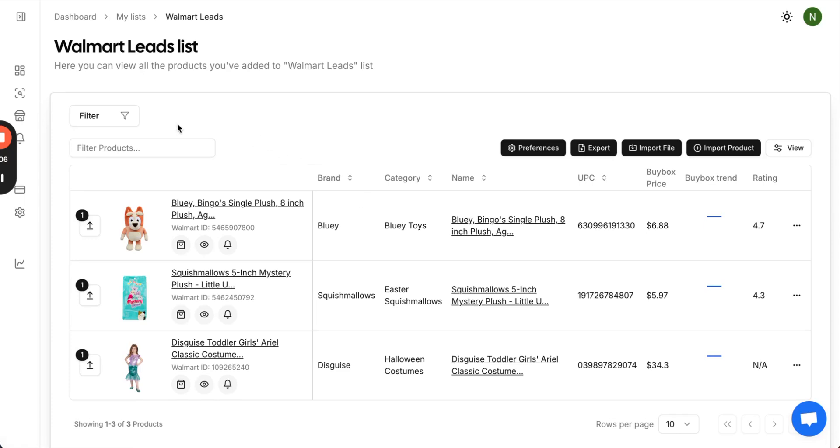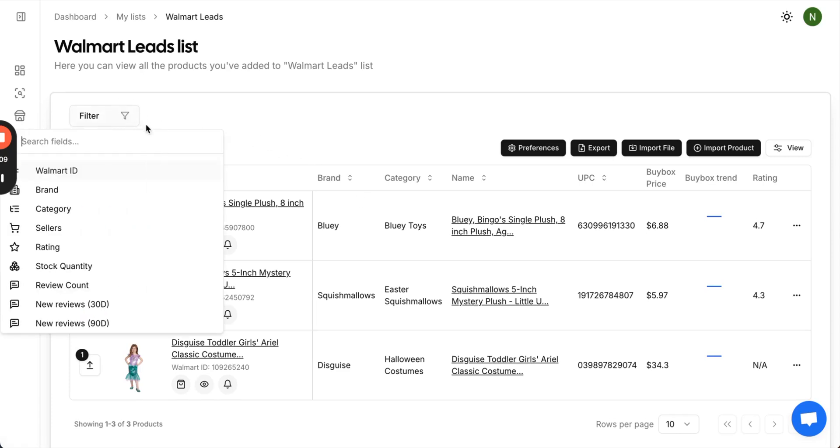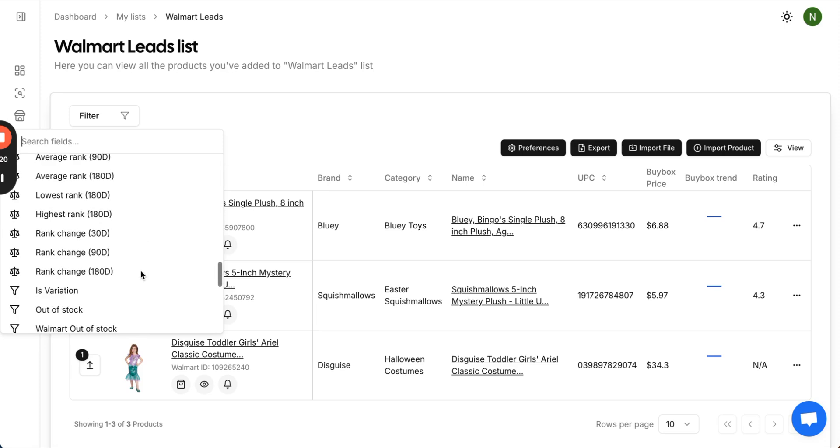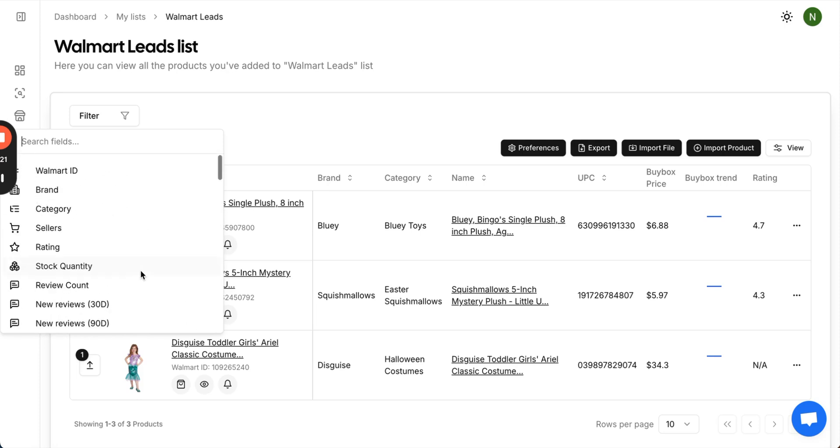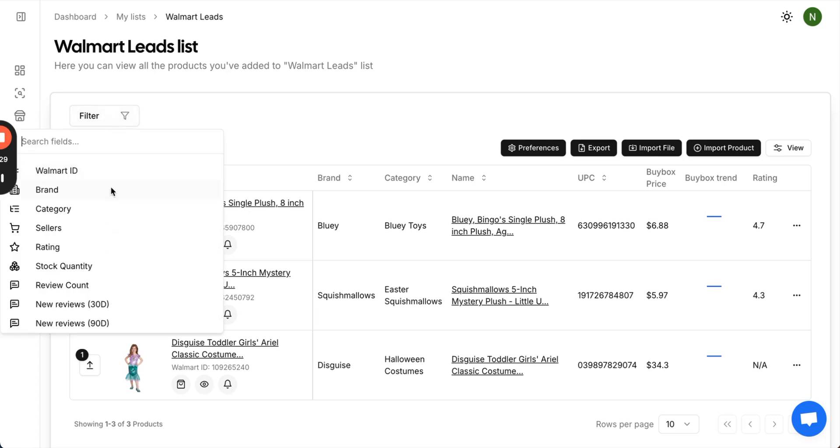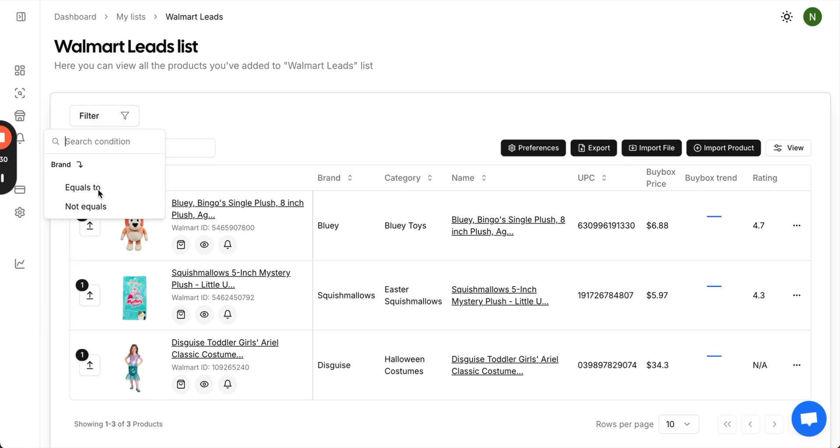Within the product page, you can set filters for your list. By dropping down, you can set filters for the Walmart ID, brands inside this product list, category filters, sellers, rating, stock quantity, etc. You do this by clicking right here. For the number of sellers, you can filter by greater than, lower than, or equals to. If you want to filter by a specific brand, you can choose equal to or not equals to, so you can exclude a brand if you don't want to see it.